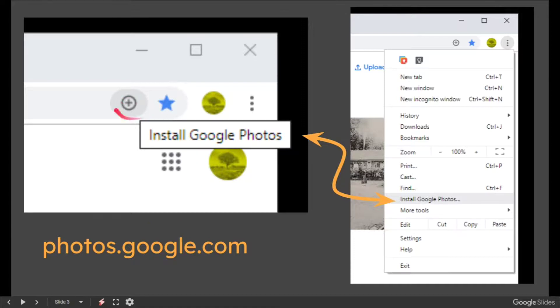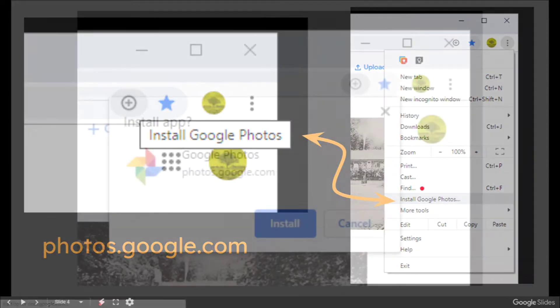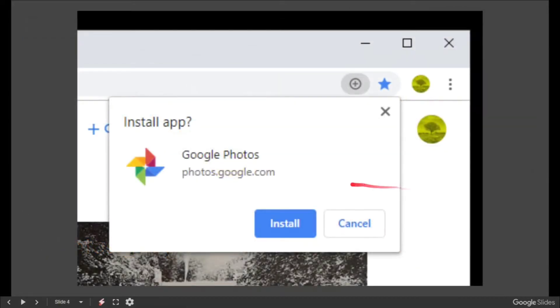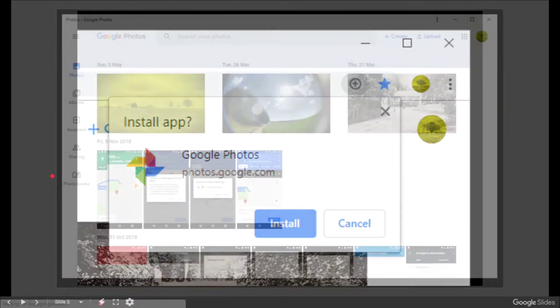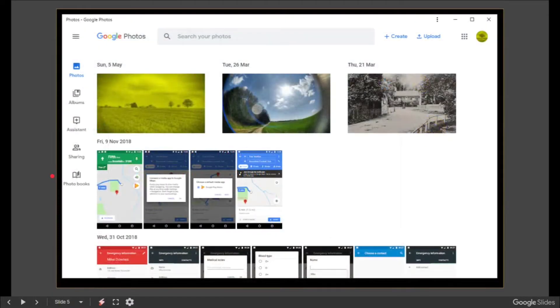You get this little plus that says 'Install Google Photos,' or if you go to the top right three button menu, 'Install Google Photos.' When you click it, it says 'Install Photos' - pretty obvious really.